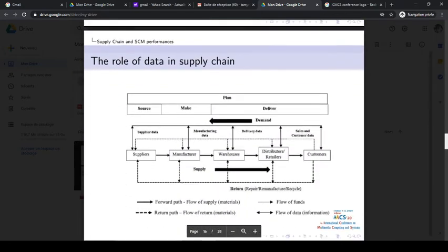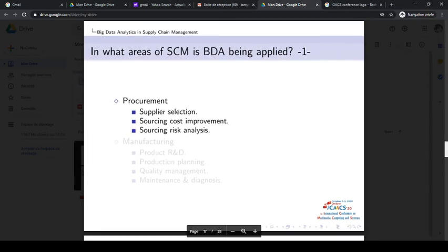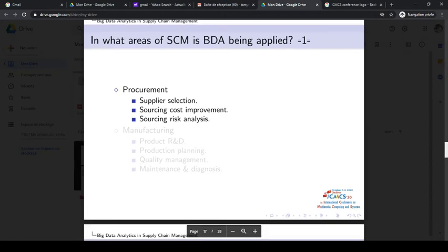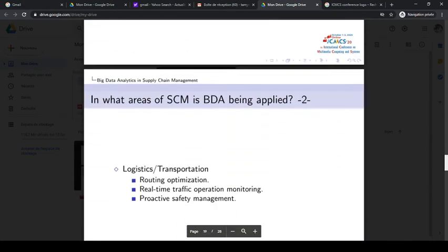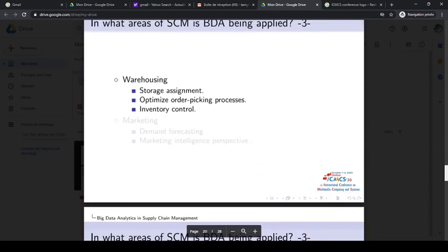Here we talk about platforms dedicated to support this type of big data, and the role of data in supply chain — especially in every entity of supply chain such as suppliers, manufacturers, warehouses, distributions, and customers. We also answer what areas of supply chain management big data analytics applies to, including procurement, manufacturing, logistics, transportation, warehousing, and marketing.